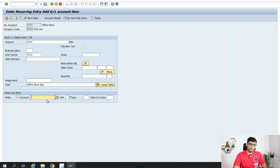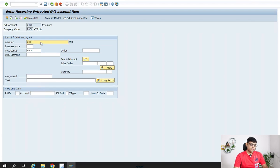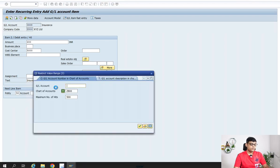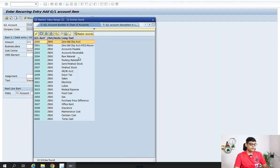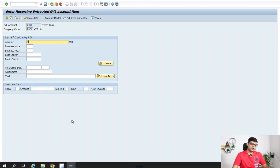This is my first debit entry — office rent expense. Next debit entry: posting key 40, GL account 3008, which is insurance — continue, then amount 600. The same cost center applies. Then we add the credit entry: posting key 50, then the GL account for your bank or payable — whatever you want. I don't have a bank account here so I'm using the cash account for posting purposes. Whatever my total debit is, that will be my credit. This is my payment line.